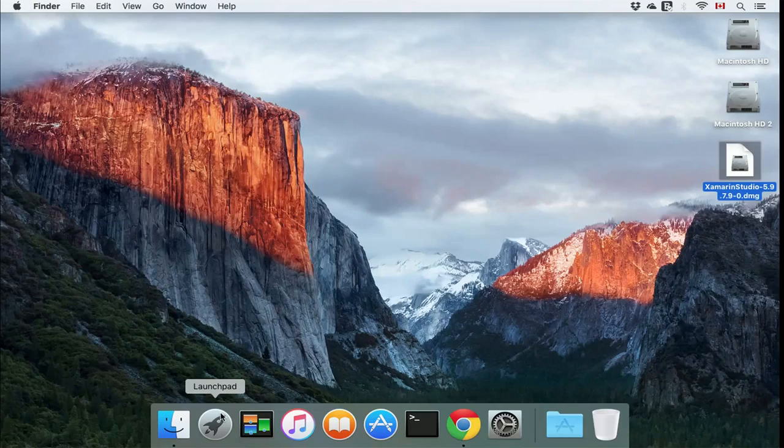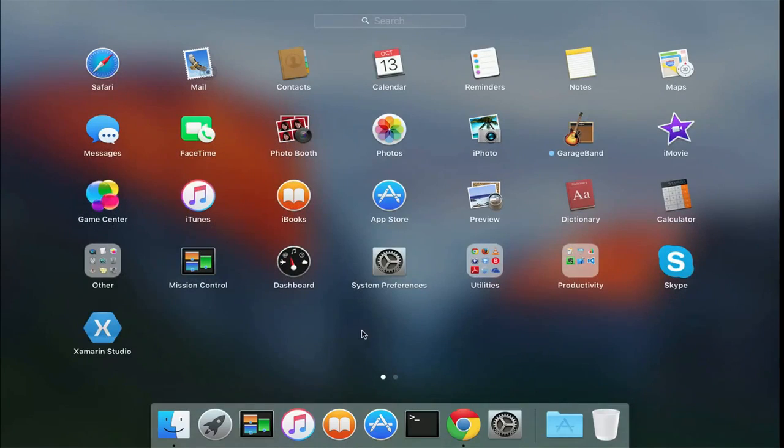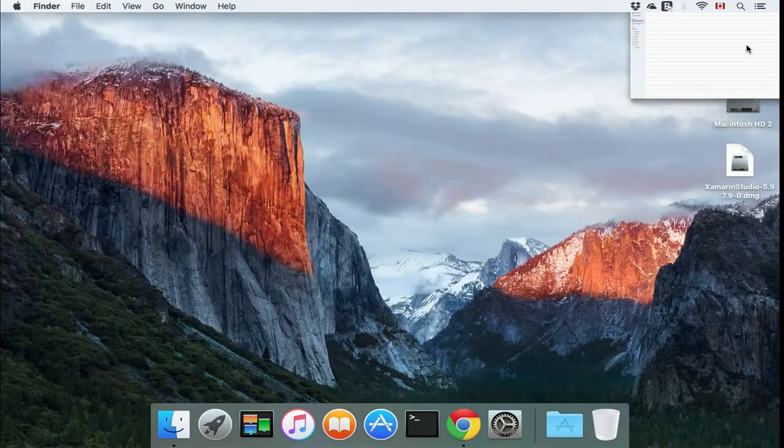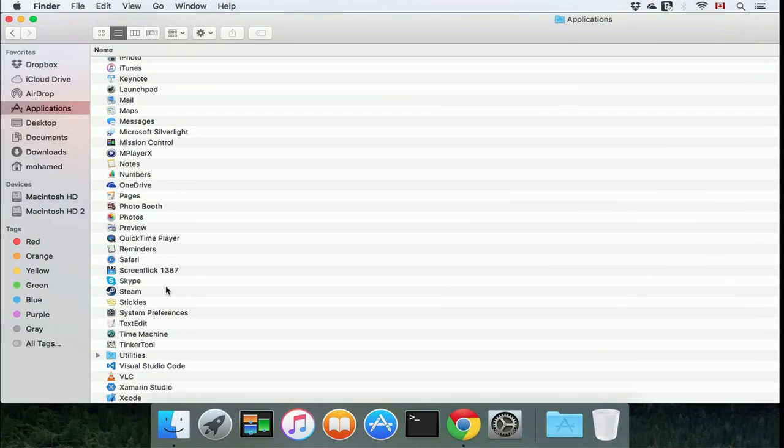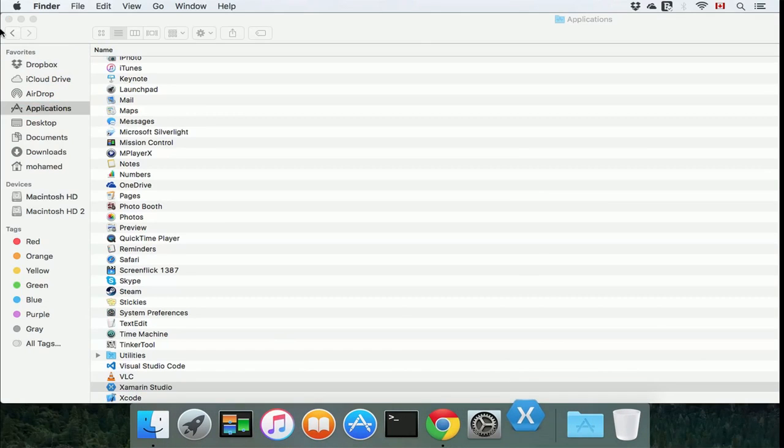by going to the launchpad and clicking on Xamarin Studio, or you can go into your Macintosh HD applications, scroll down to the bottom and double-click it.